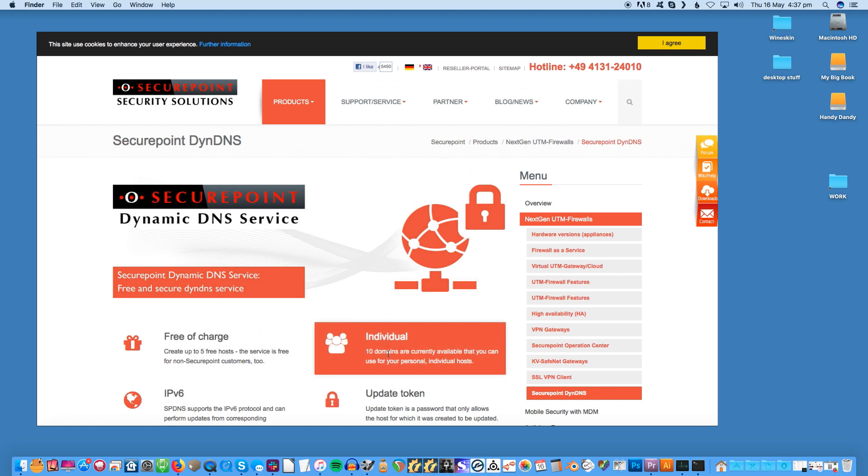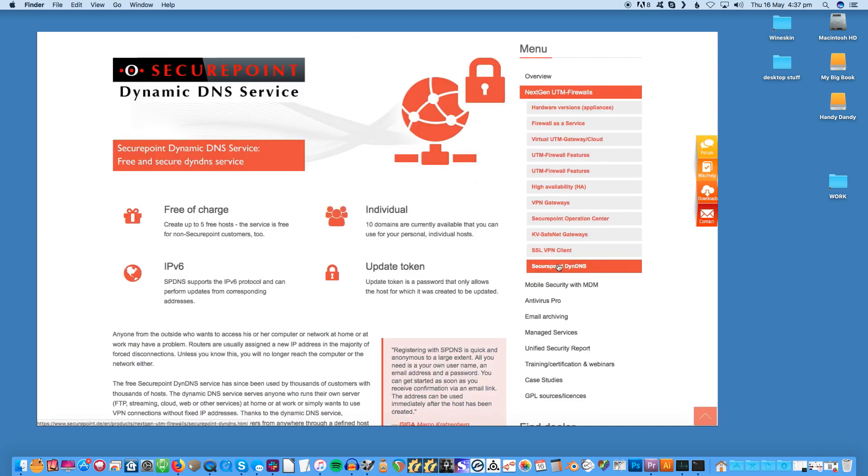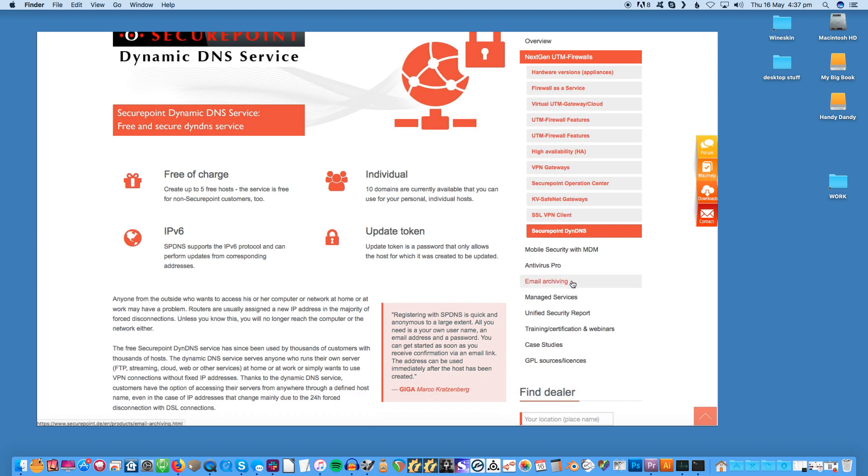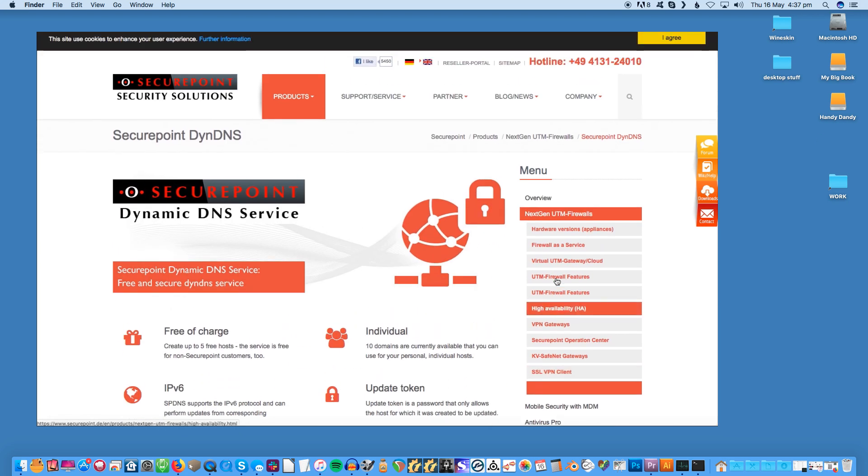You just need a username, an email address and of course a password. After registration you'll be able to get started once you receive the confirmation email. SecurePoint Dyndns offers support for the IPv6 protocol and the update token, which is an additional password for added security.